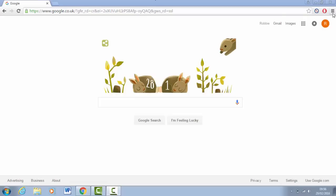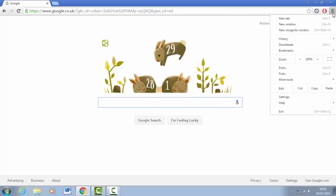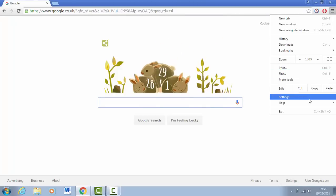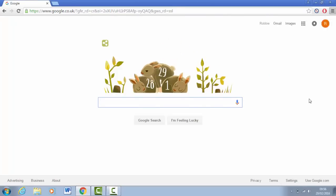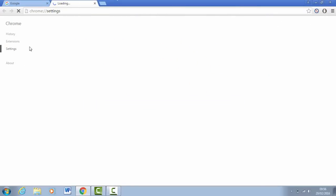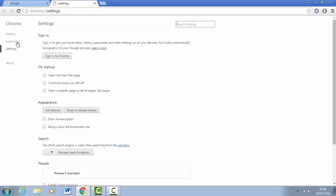First of all you want to click on these three bars at the top of Google Chrome and click on settings. Once you've clicked on settings, go to the left hand side and click on extensions.